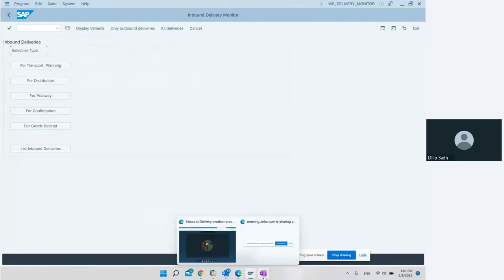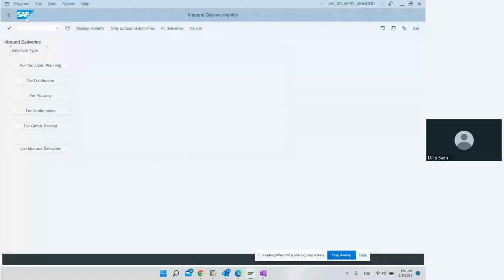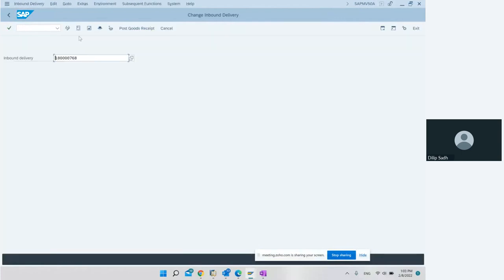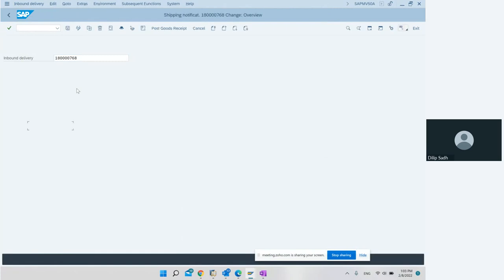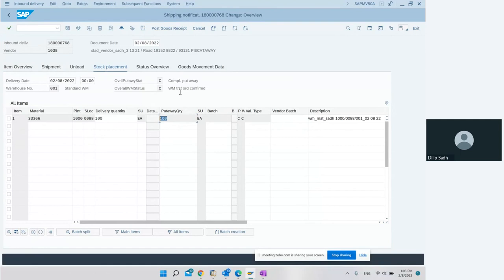Now we want to verify the inbound delivery status. We created a PO, created an inbound delivery, created a transfer order, confirmed the transfer order — now we verify the delivery status. In VL32N, we enter the inbound delivery number. The WM status has changed from A to C. Status C means the transfer order has been confirmed, put-away quantity is 100, delivery quantity is 100 — put-away is done.